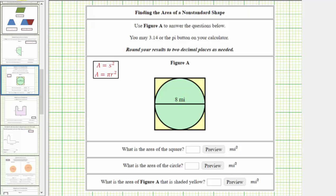We'll begin by determining the area of the square. The area of the square is equal to the square of the side length, which is normally given as A equals S squared. Looking at the diagram, because the diameter of the circle is eight miles, each side length of the square is also eight miles.